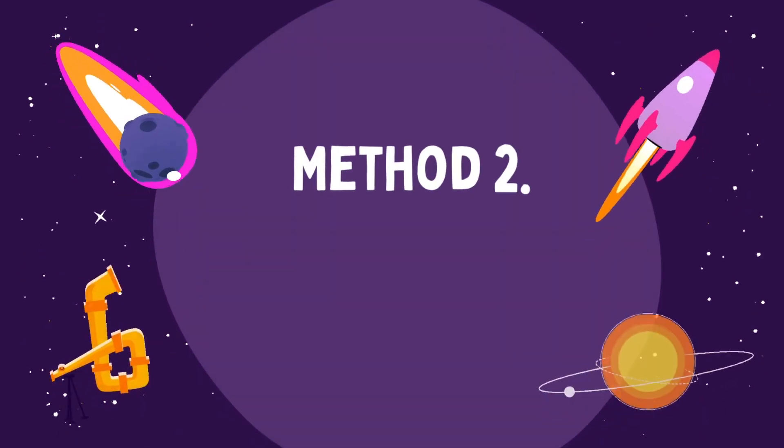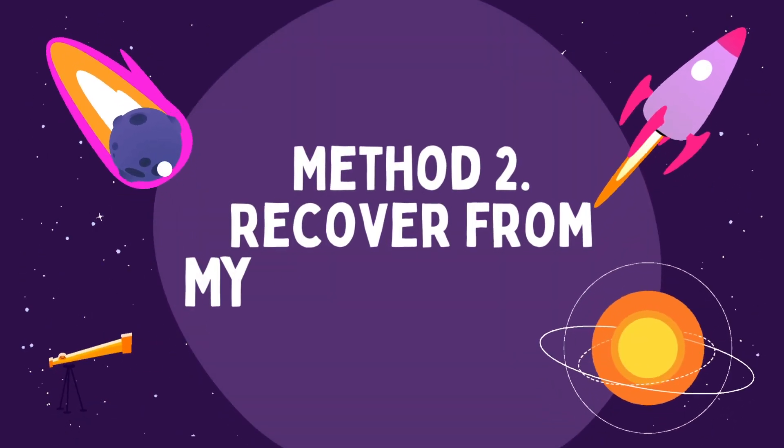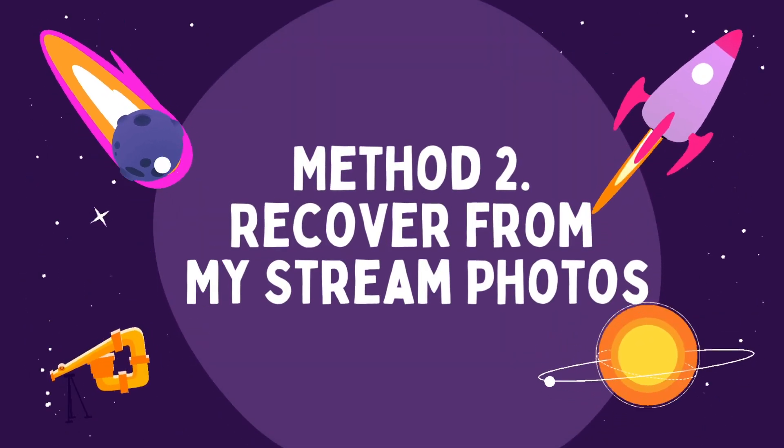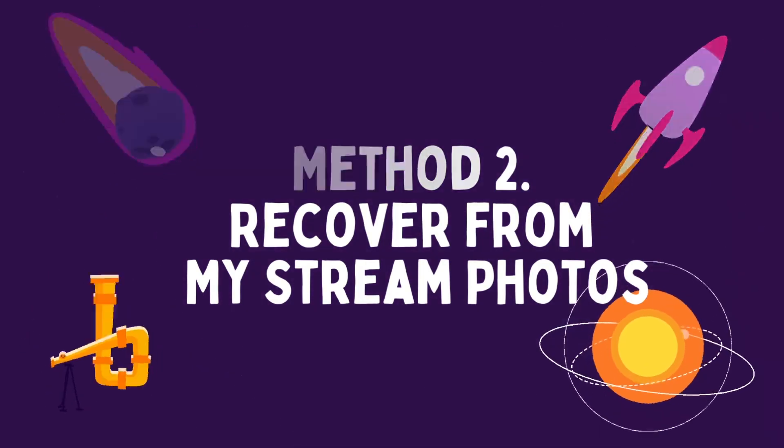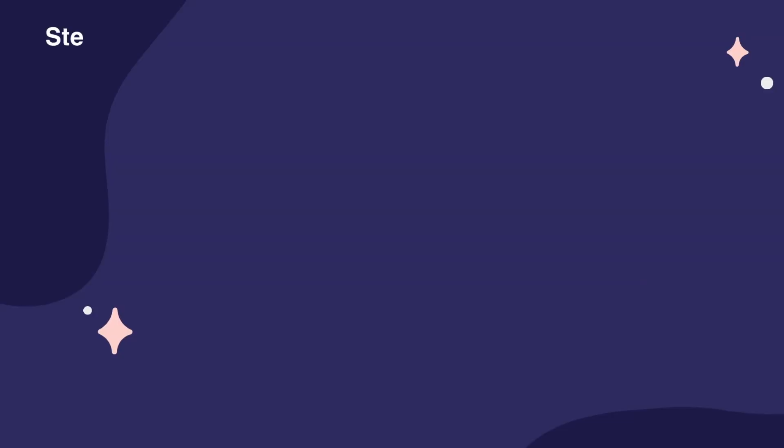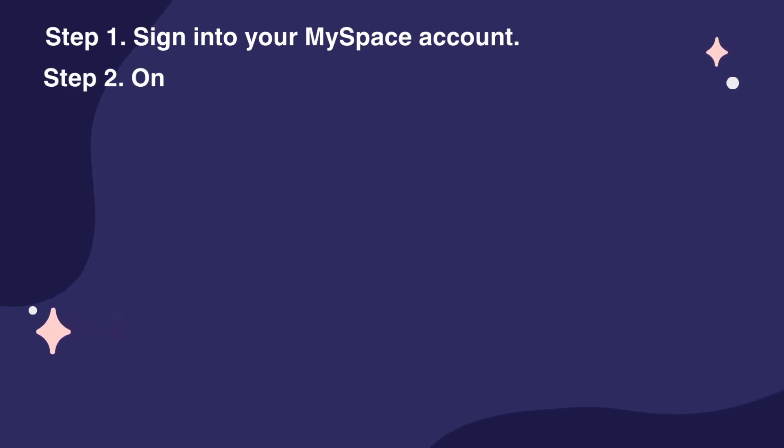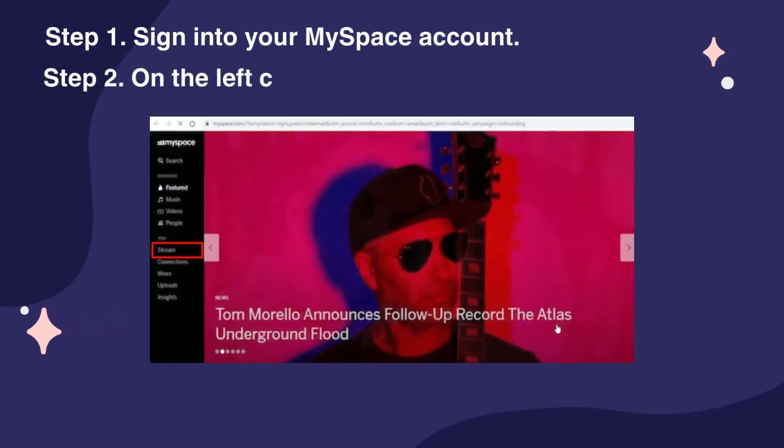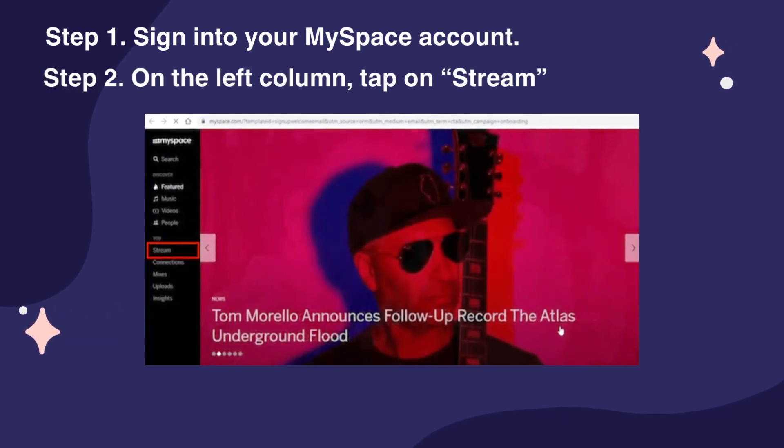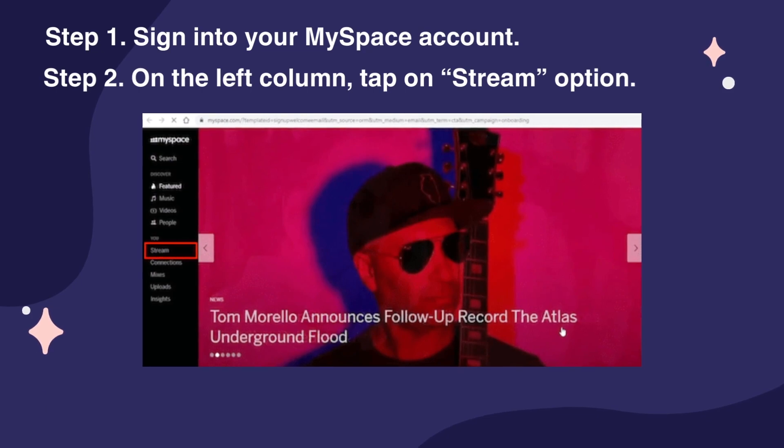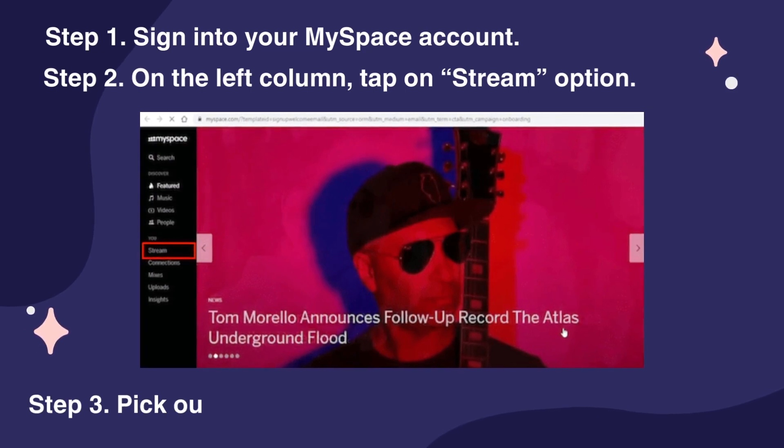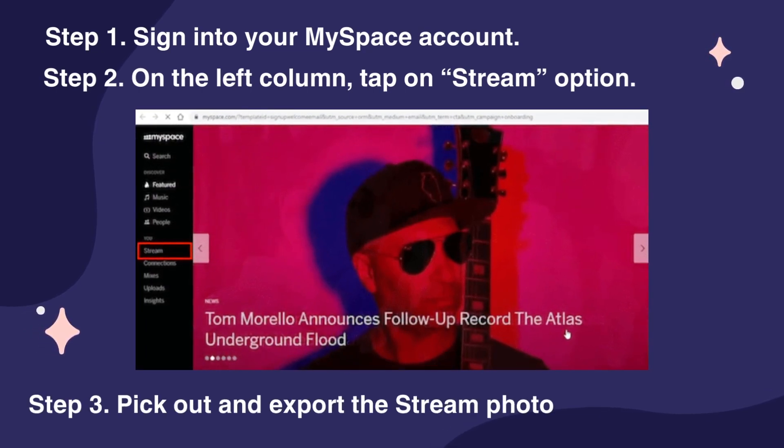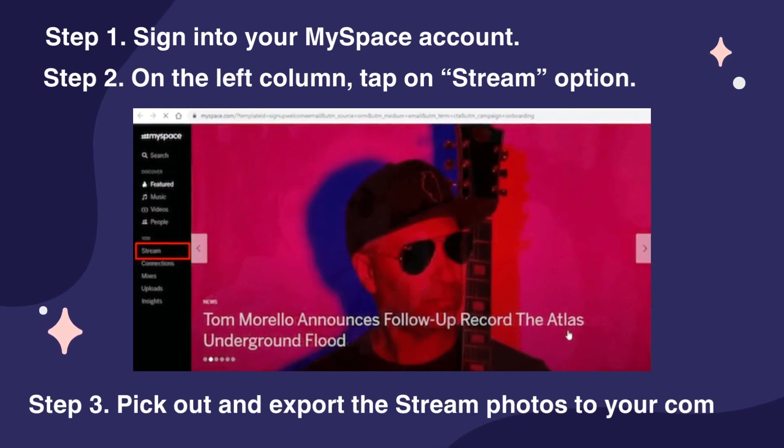Method 2, Recover from MyStream Photos. Step 1, Sign in to your MySpace account. Step 2, On the left column, tap on Stream Option. Step 3, Pick out and export the Stream Photos to your computer.